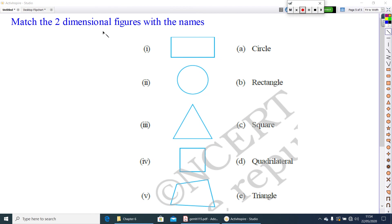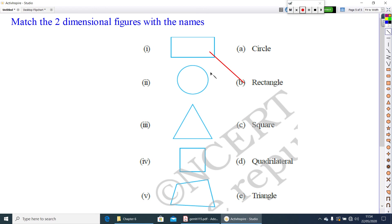Now, match the two-dimensional figures with the names. Here, the first one, you know it is a rectangle. And, similarly, do complete all other two-dimensional figures.